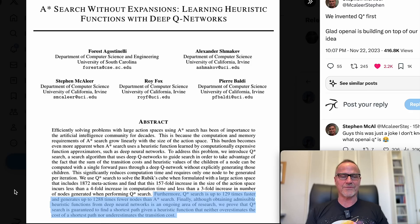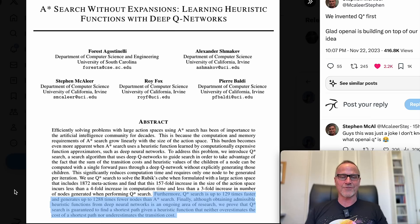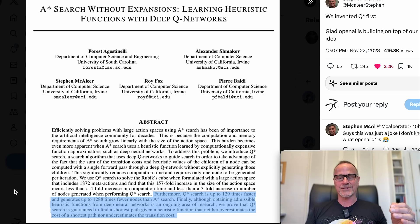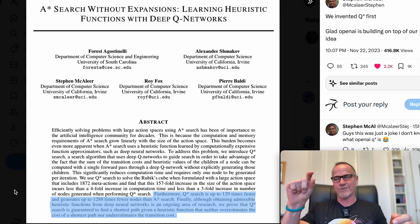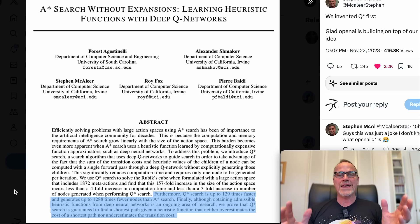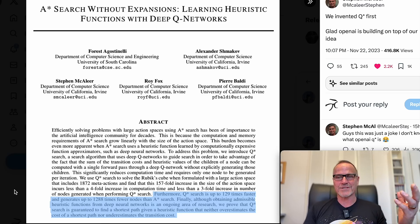Although obtaining admissible heuristic functions from deep neural networks is an ongoing area of research — in other words, it's an unsolved problem — if you can figure that stuff out, they prove that QSTAR Search is guaranteed to find a shortest path given a heuristic function that neither overestimates the cost of the shortest path nor underestimates the transition cost from one square to another. That's a pretty impressive statement and proof. I've been very interested in the combination of heuristics and deep neural networks myself, but had not come across this before, so super cool. Thanks to Adrian Dittman for pointing this out.